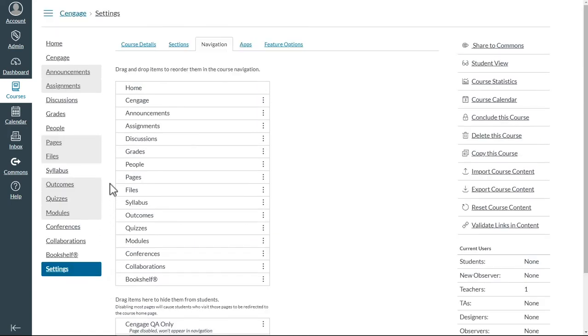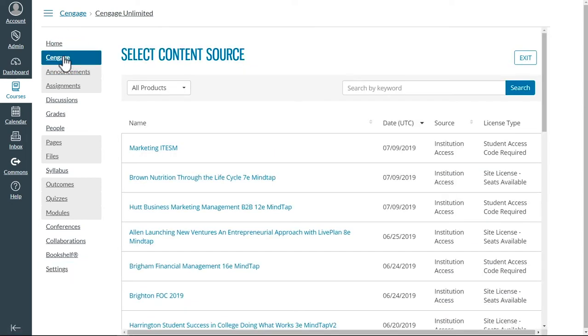Click on the Cengage link that is now in the navigation bar. This will bring up the list of Cengage content available at the school.